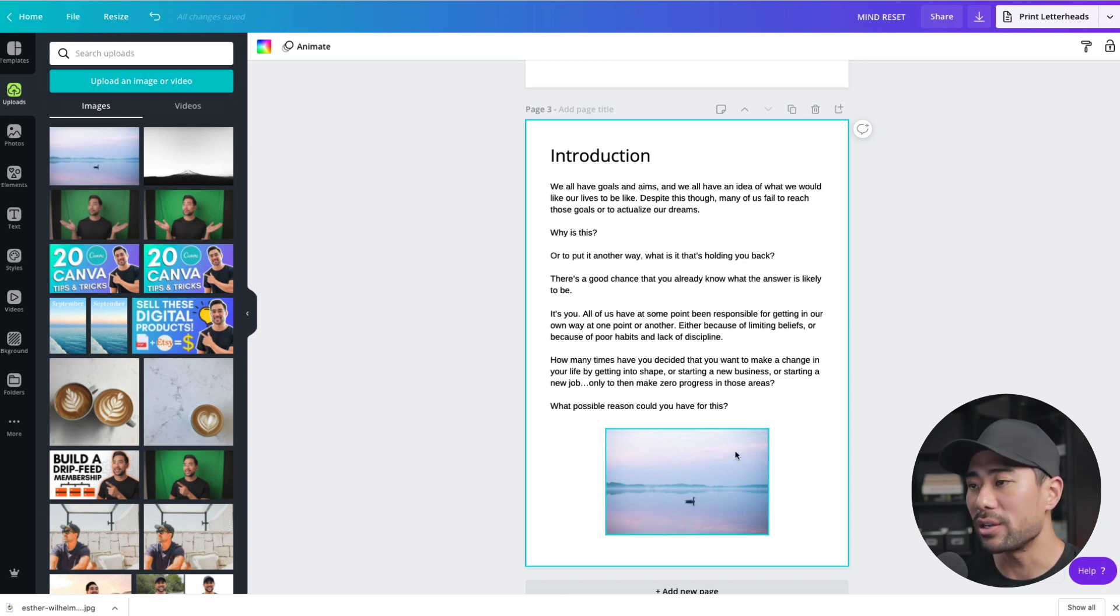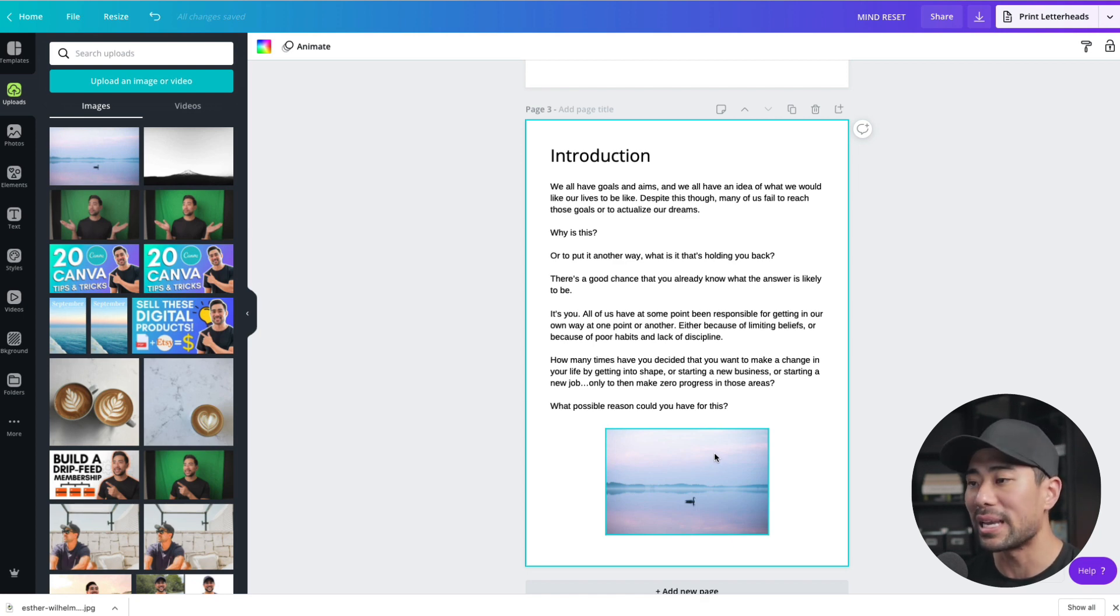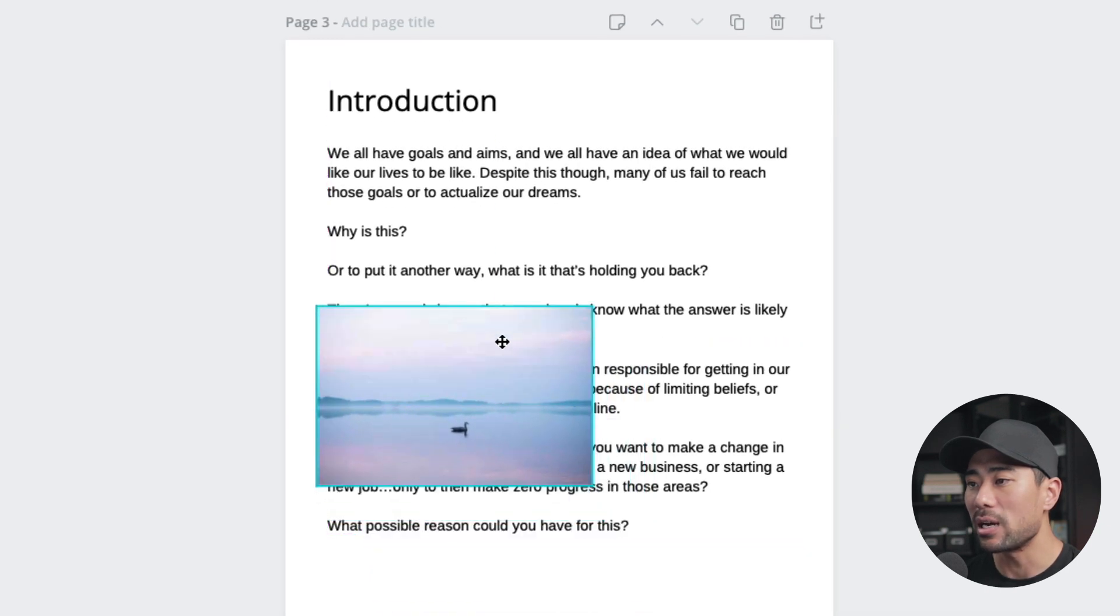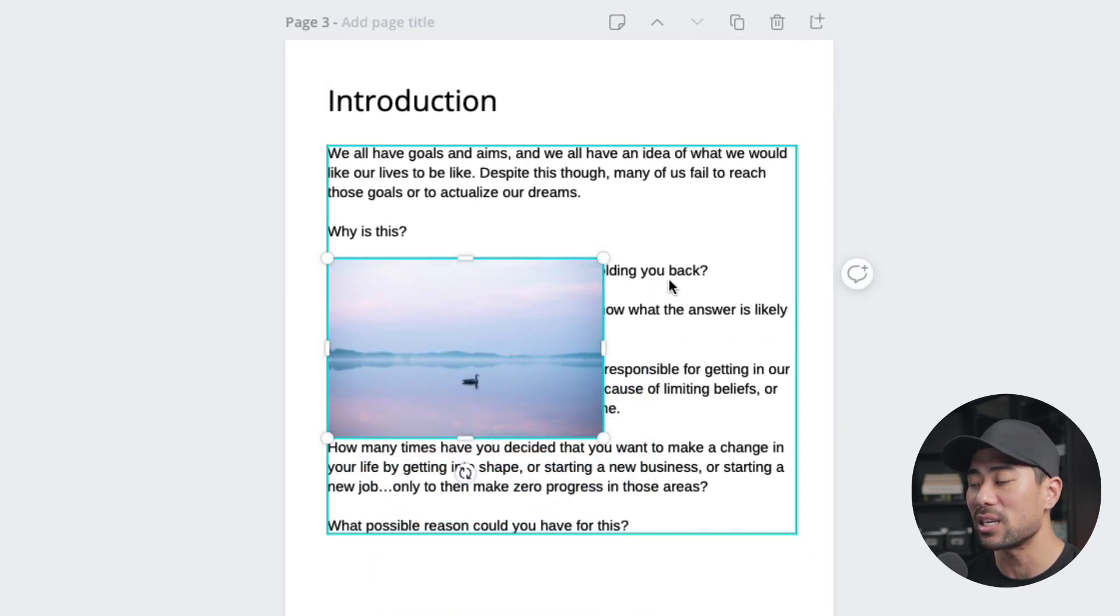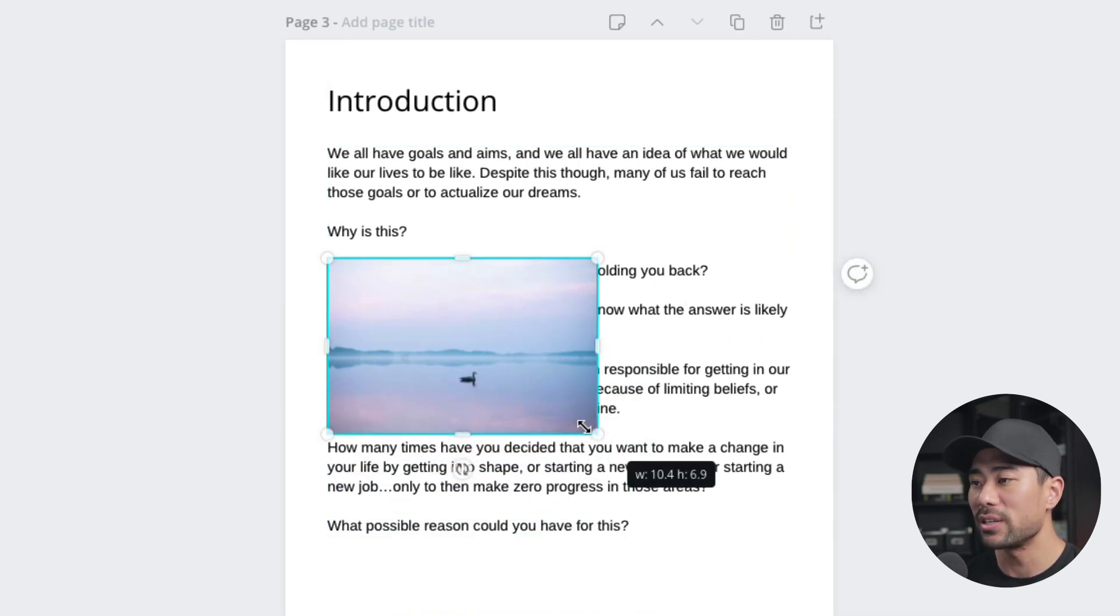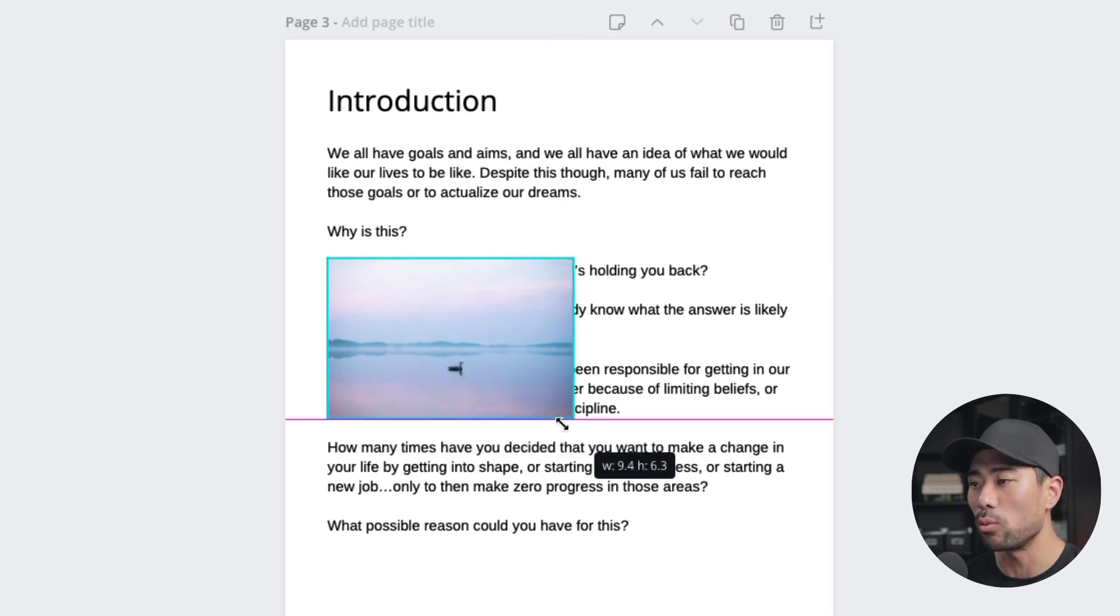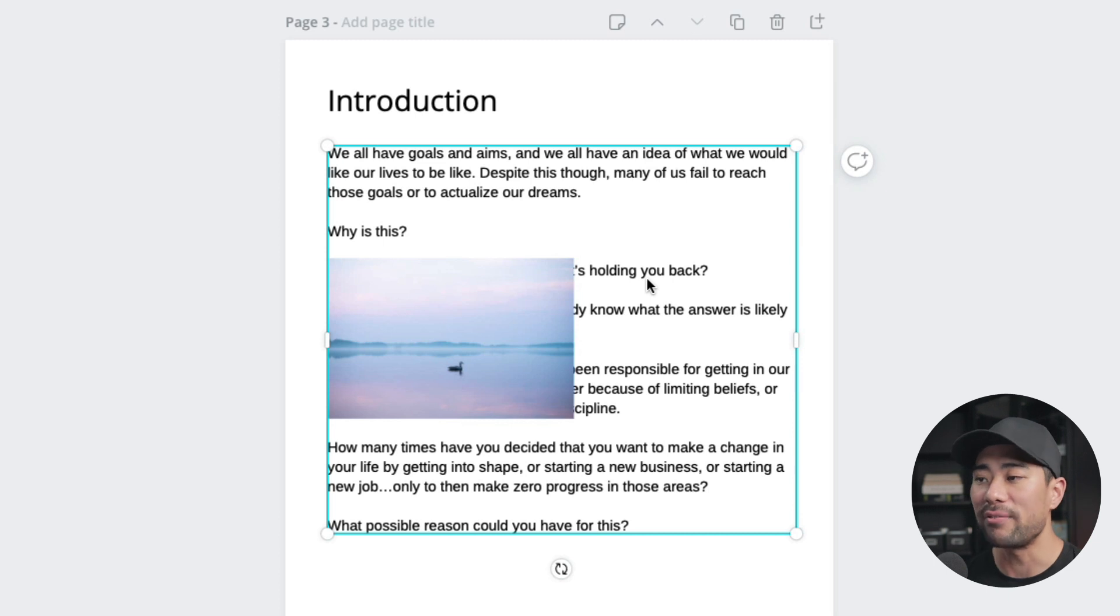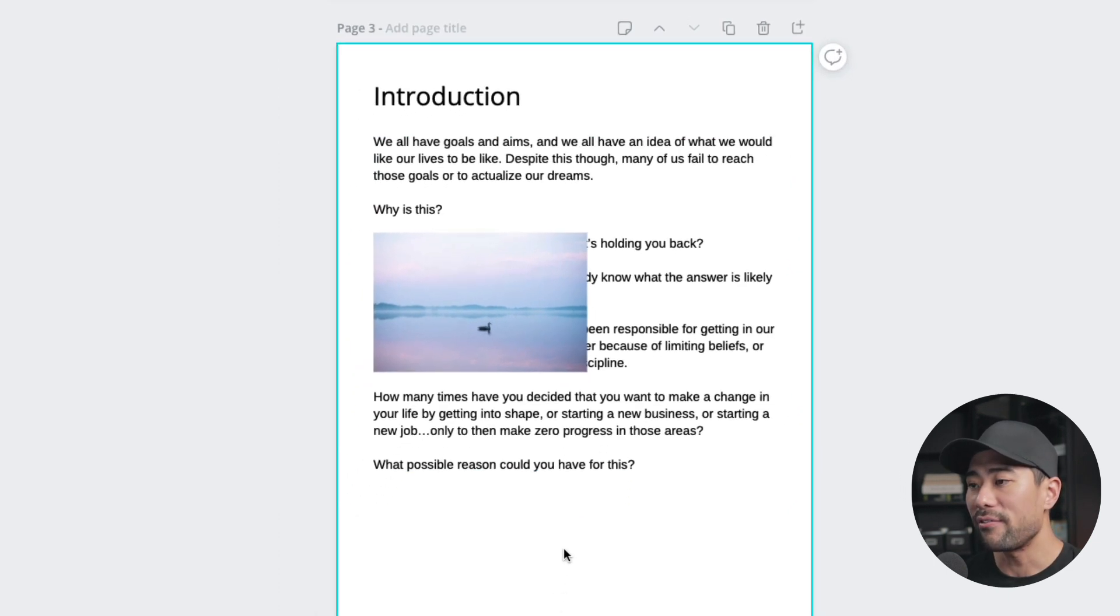Now, I want to show you another thing. If you do want to, let's say, have the text kind of wrapped around any image. So let's say I want to have the image here, but then have the text wrapped around it. So first of all, I'm going to just resize it the way I want here so that I can fit some text there. Now, because Canva is a design tool, you're going to have to do everything manually.